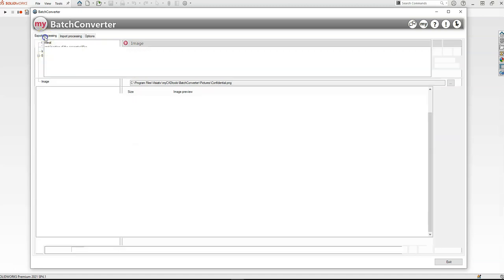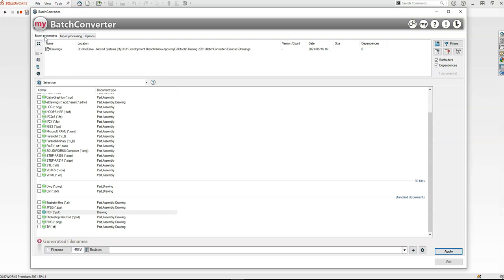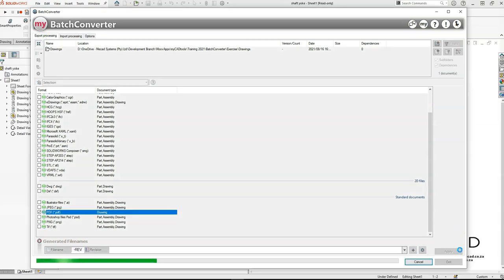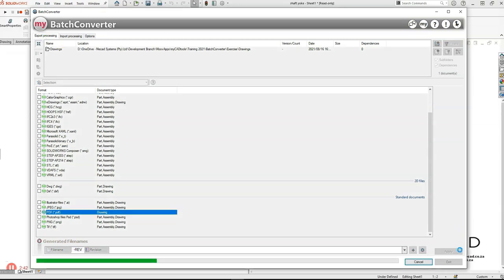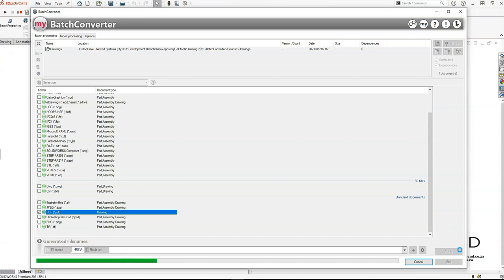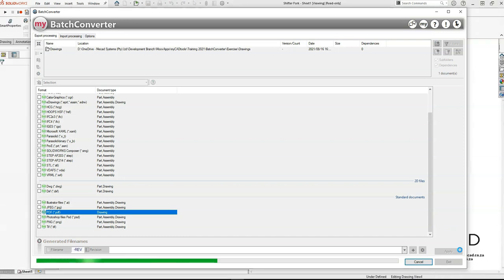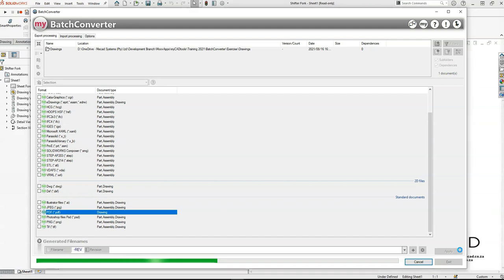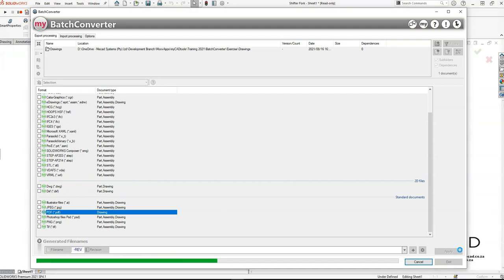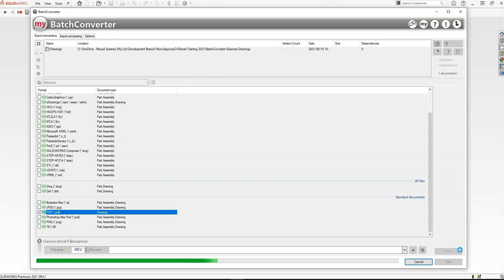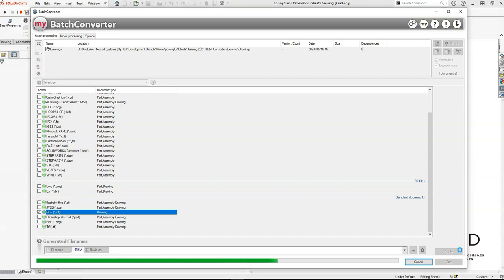Once I'm happy, I go back to Export Processing, and I click Apply. SOLIDWORKS then opens up every drawing in that folder that I've selected, and saves it out as a PDF with the settings that I've set up. Does this quickly, easily, and efficiently without any interaction from the user.